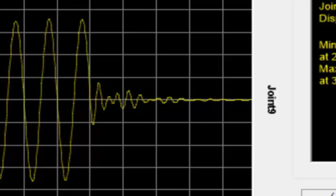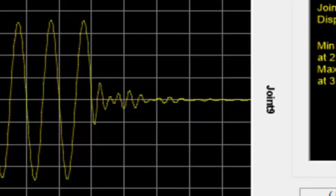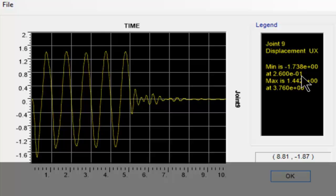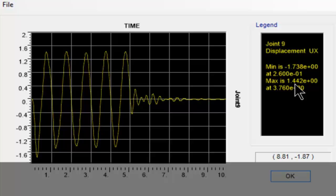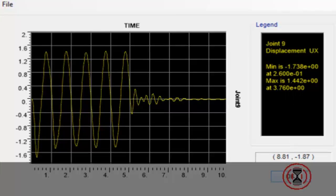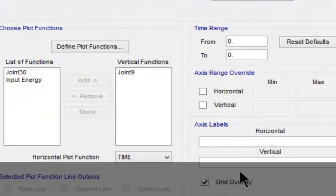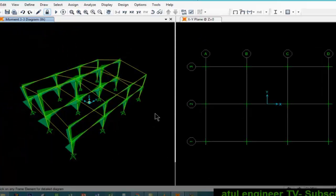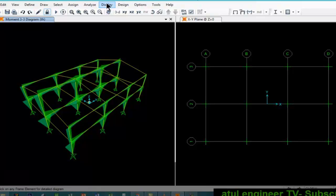This is the curve. We are seeing after the fifth step the curve is rapidly changing. Here we can see displacement in UX direction. Minimum is 2.6 into 10 to the power of minus 1, and maximum is 1.442 at 3.76.